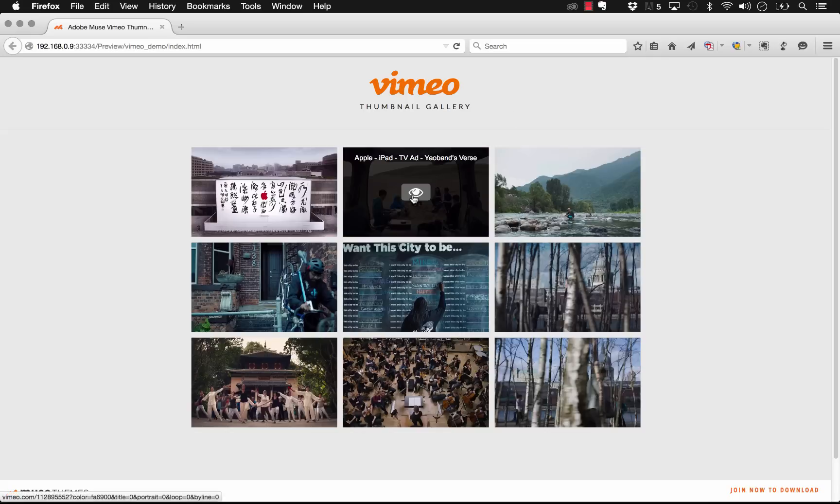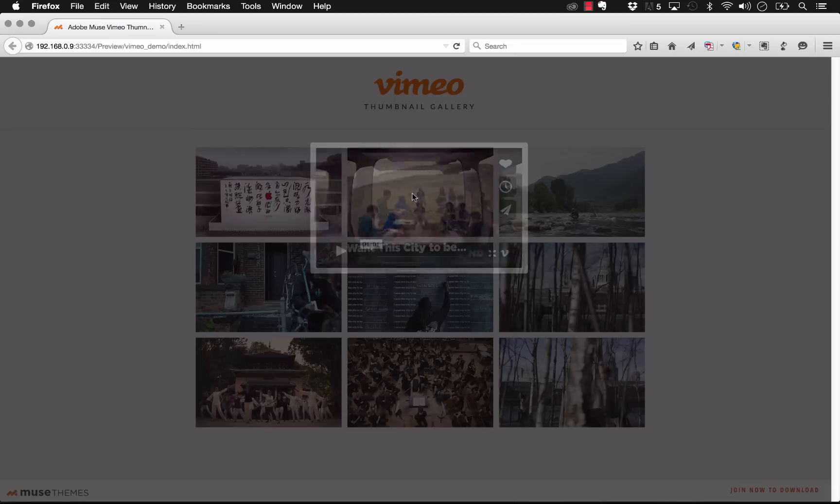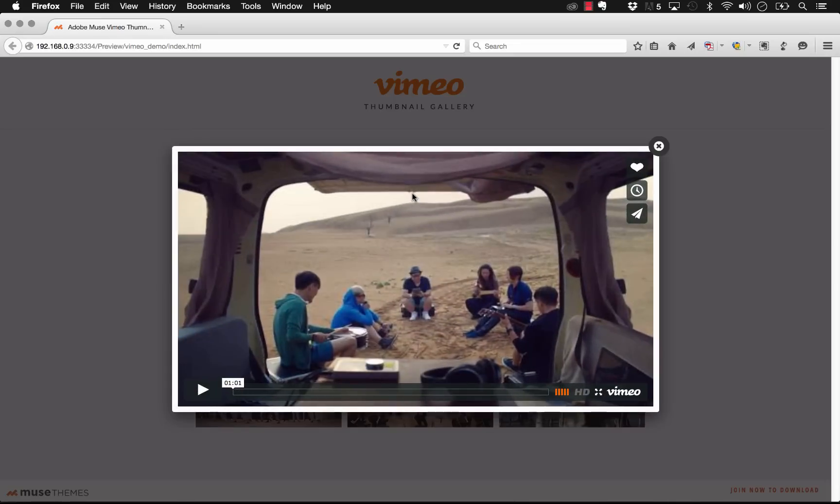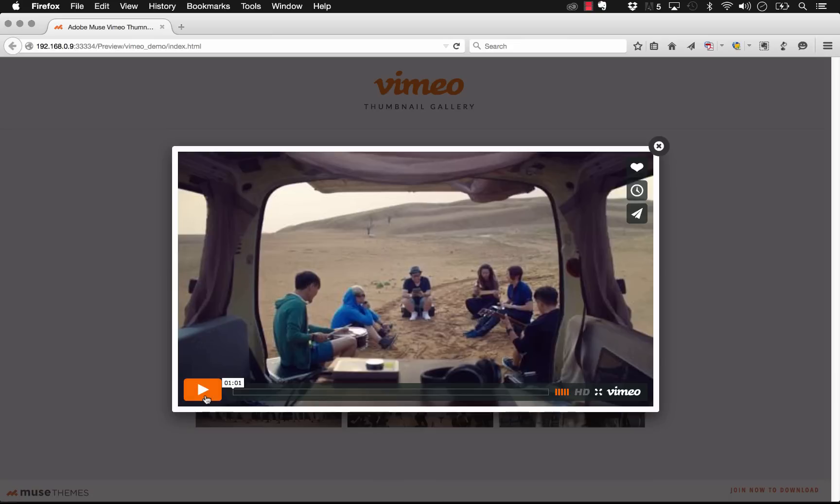From there you can simply mouse over and click on a video and the video comes up in this really nice stylish animated transition. It's in a light box here and we can customize this player so we can change the player control colors, the border color, and the size of the video.